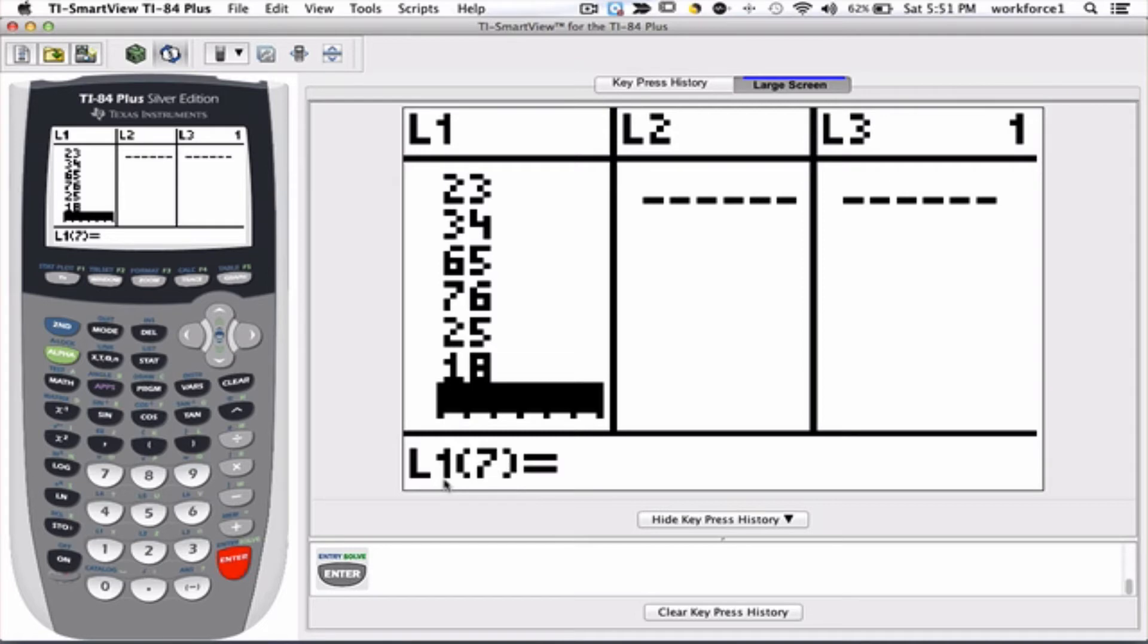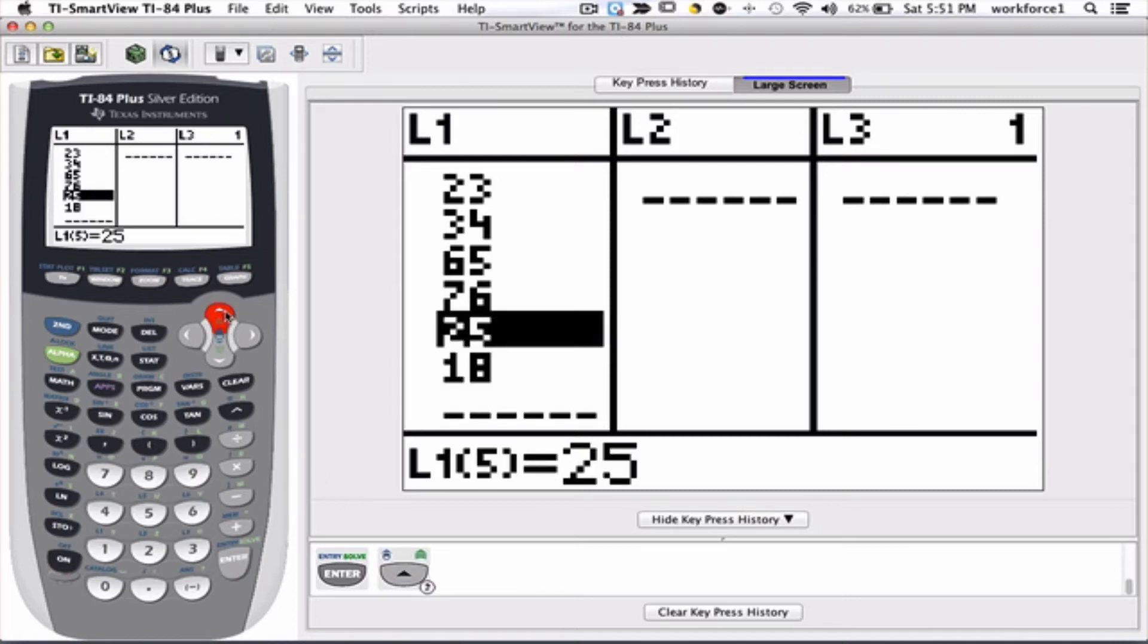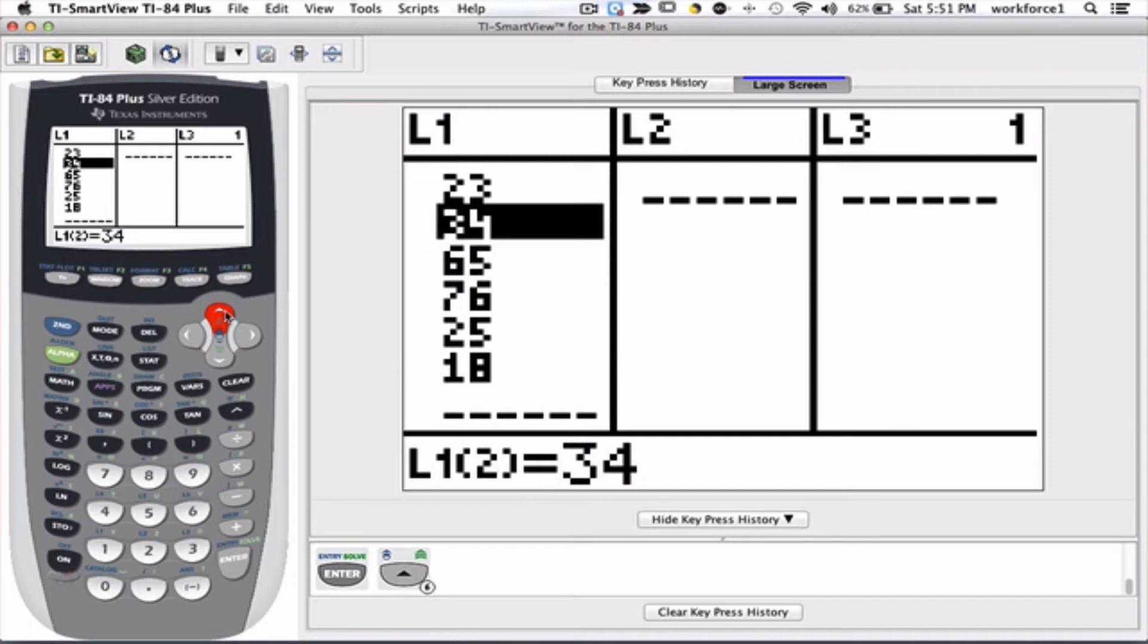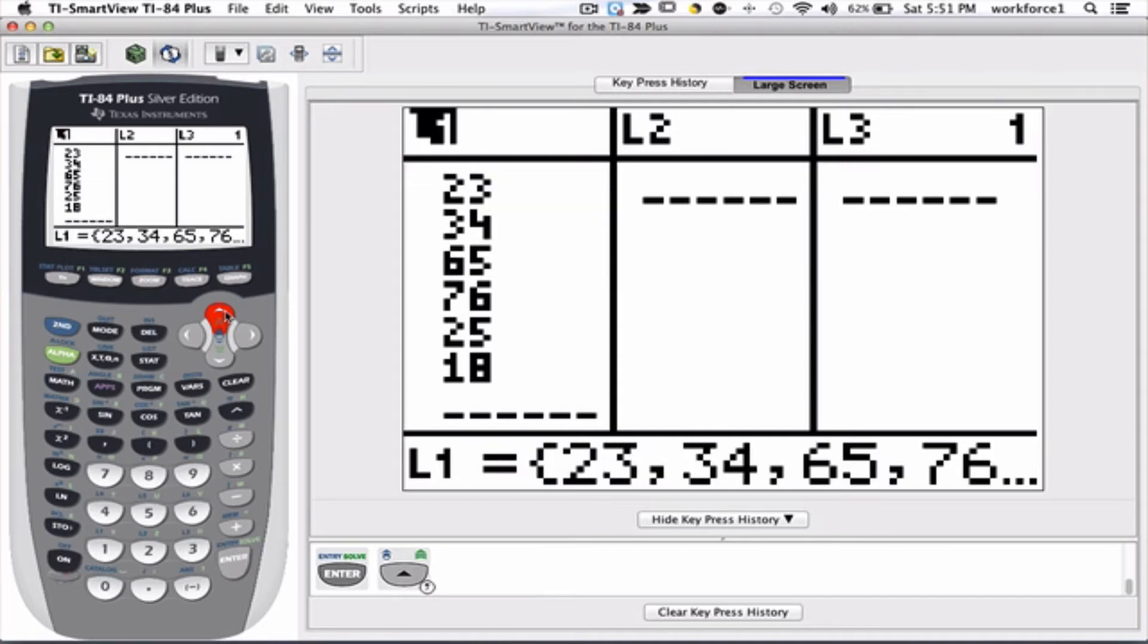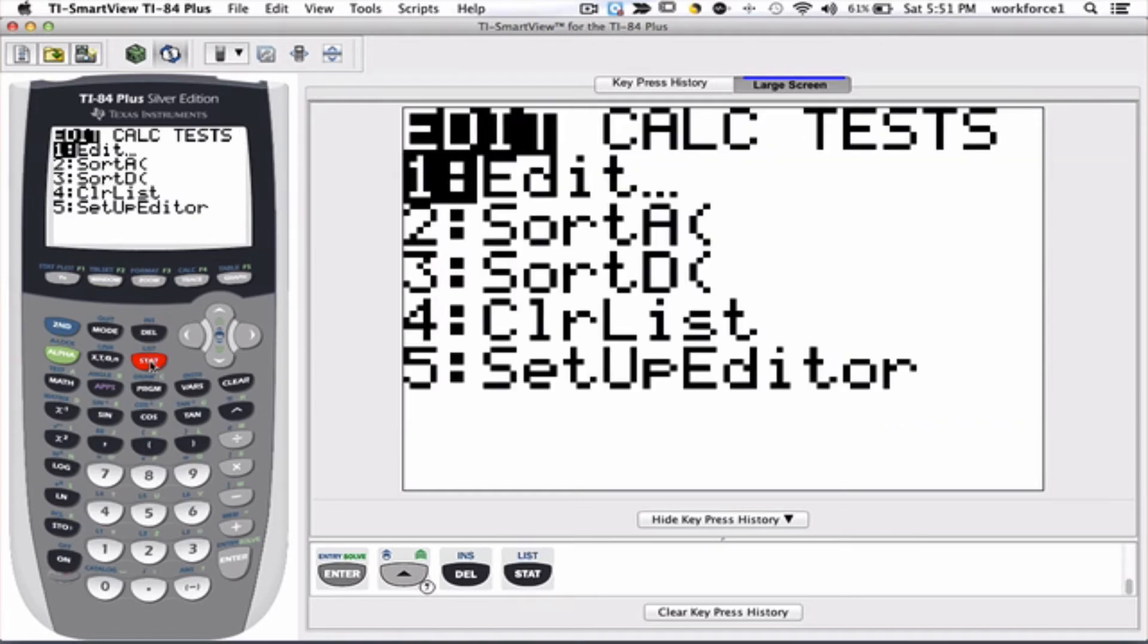But that tells us that we have six elements. If we arrow up several times until we get to the name of the list, in this case L1, and accidentally we press the delete button which is right next to the left arrow, then L1 is completely deleted. But we can bring it back: press stat and then from the edit menu press five and then execute by pressing enter.